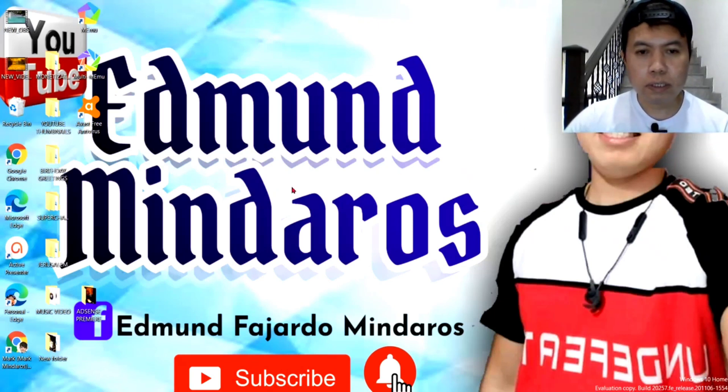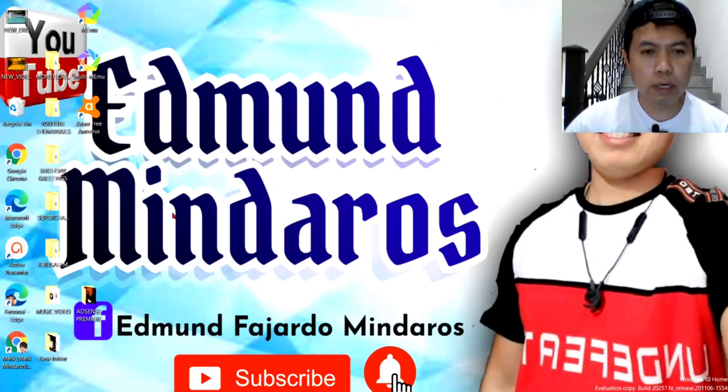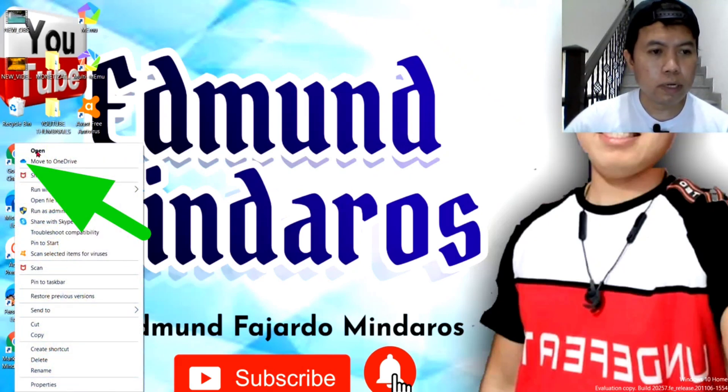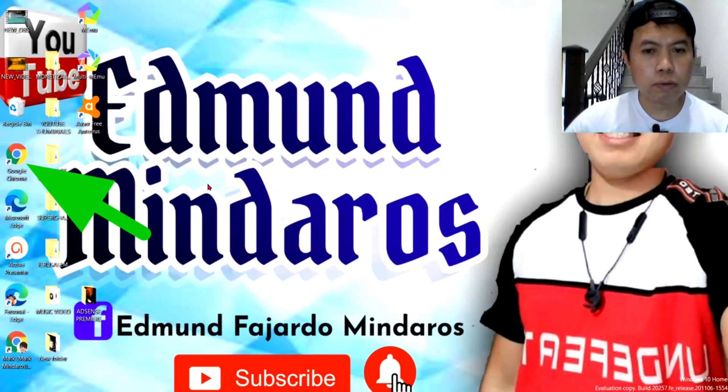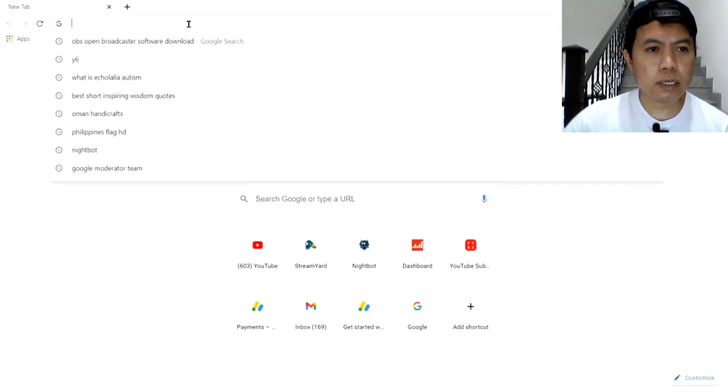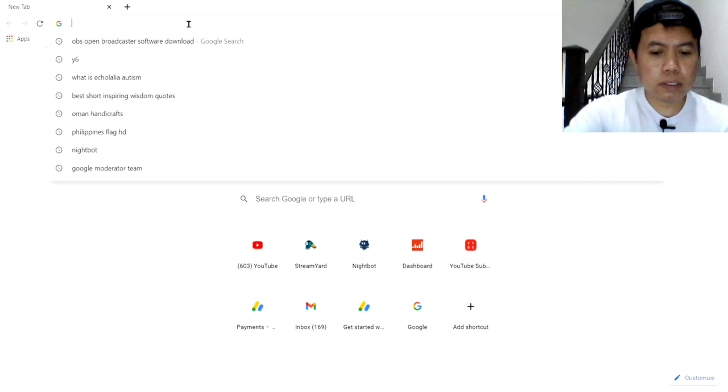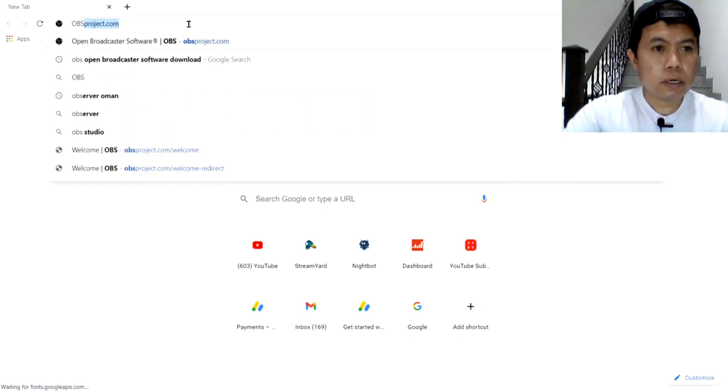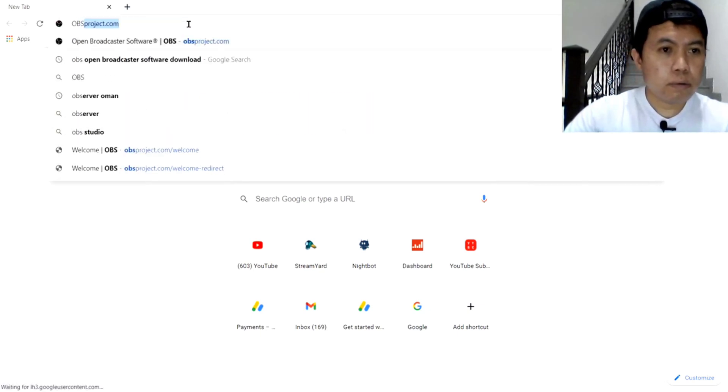So, ang the first step natin gagawin guys ay punta tayo kay Google Chrome. Ayan, open natin si Google Chrome. Ayan, and then search natin ang OBS. Ayan, OBS.